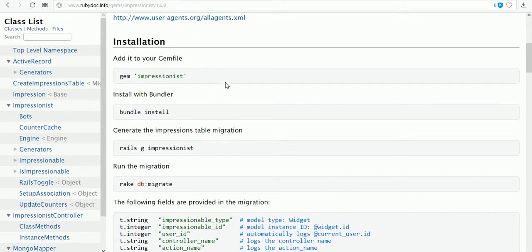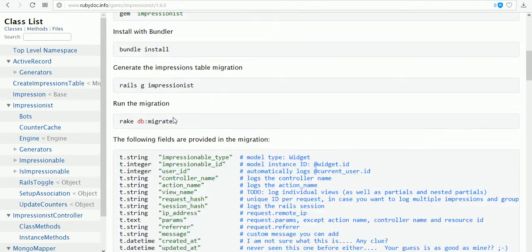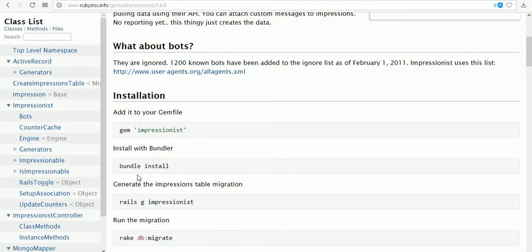Impressionist is now installed. Just visit the documentation of the impressionist gem. First we placed our gem, then the bundle is also done to generate a table for impressions.